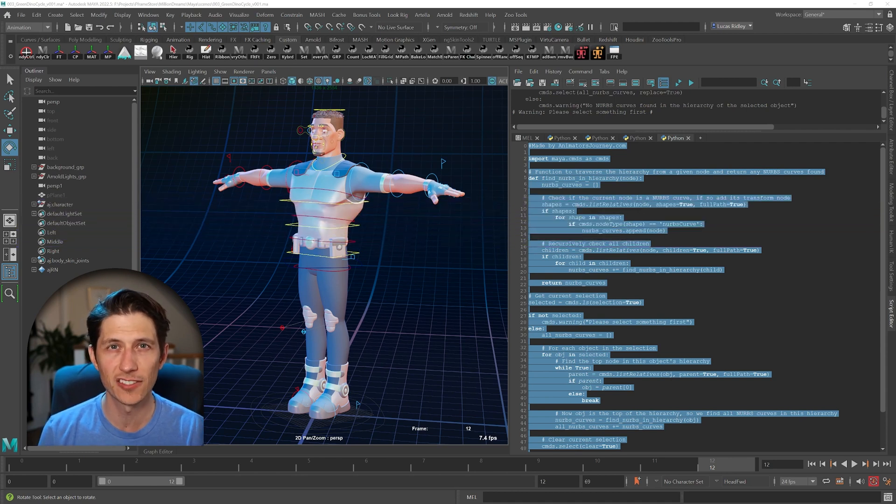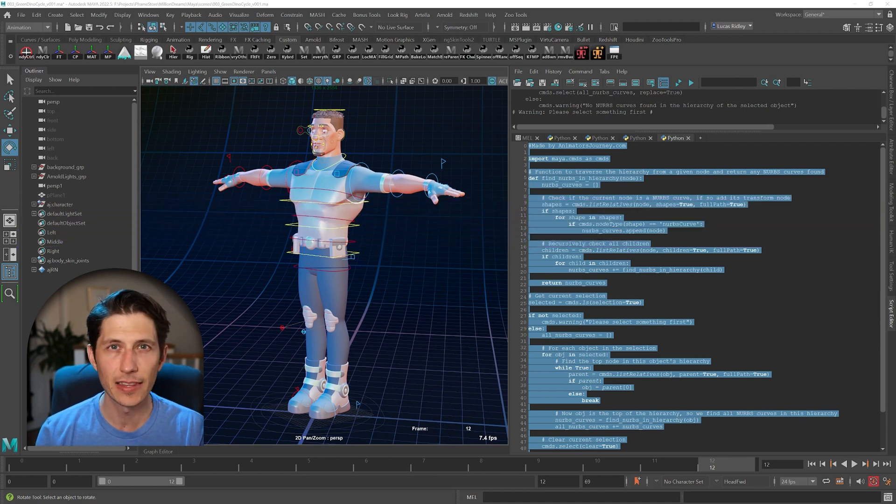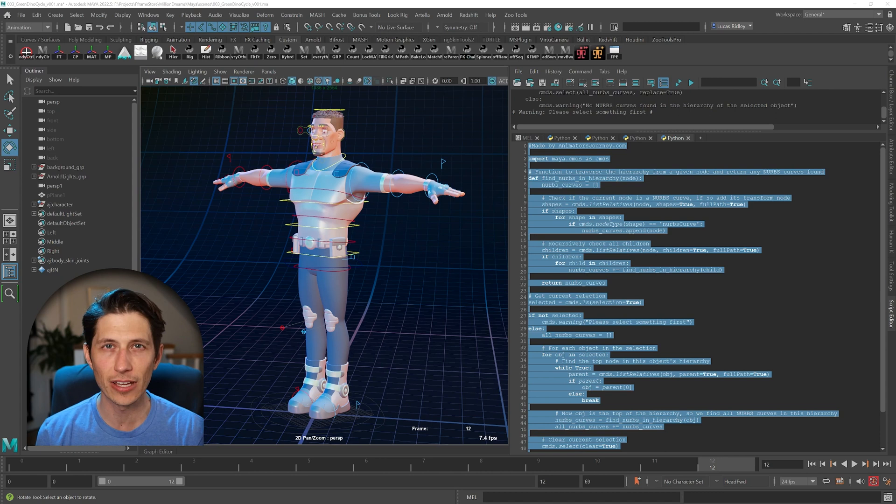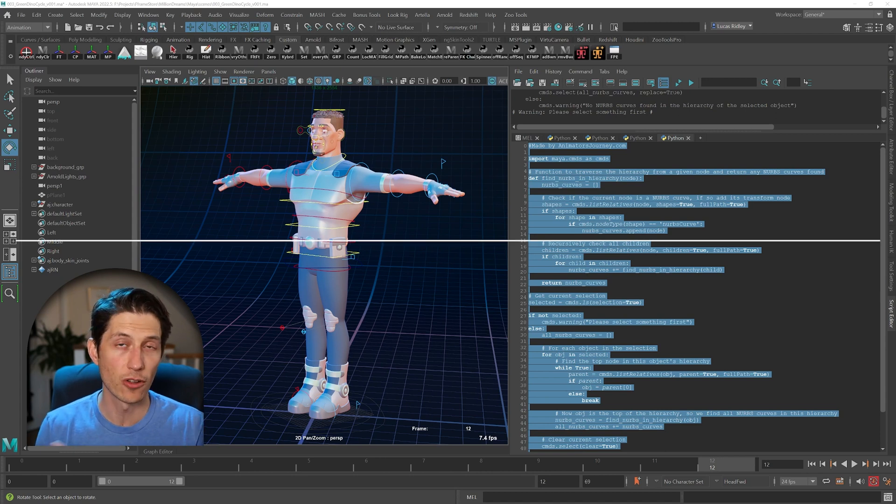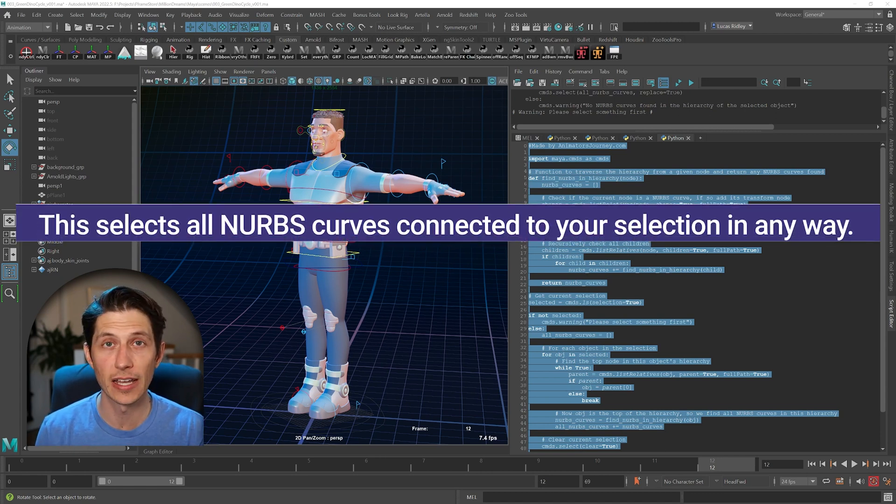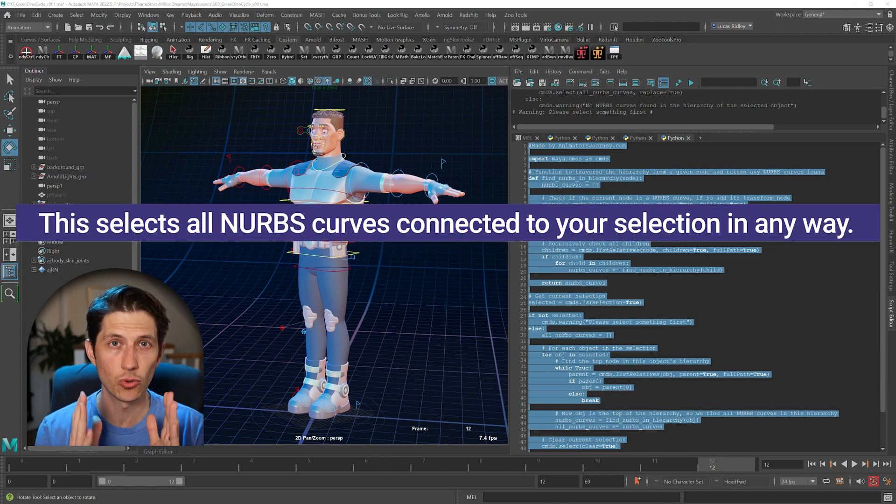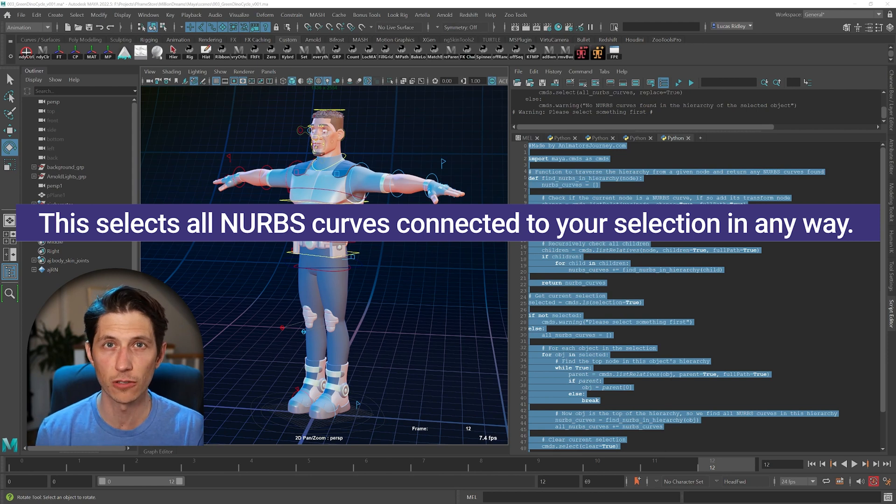So when you're retiming FK/IK, you can make sure you have everything selected that has keys on it or that could have keys on it, if the control rig has only NURBS curves controls.